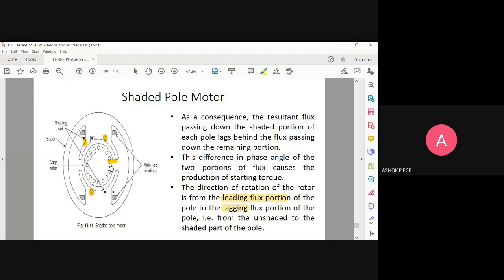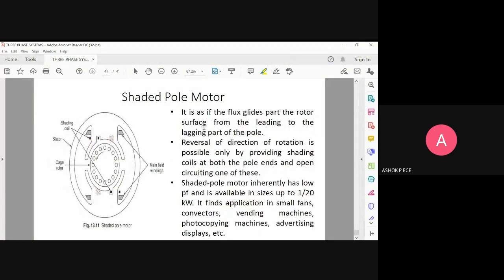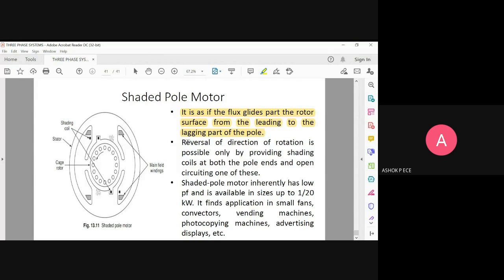Wherever the flux is going to be leading, it will produce a rotating effect. The flux is going to glide the rotor surface from the leading to the lagging parts so that the motor rotates.